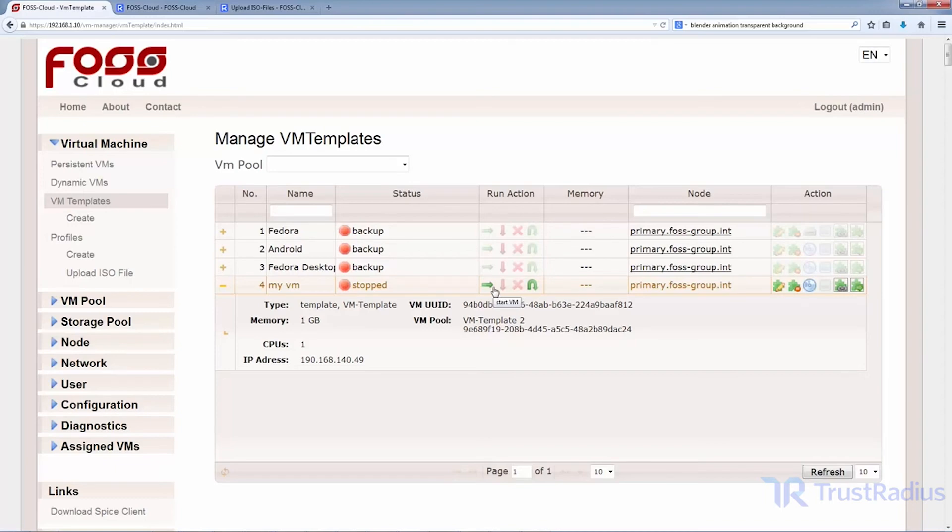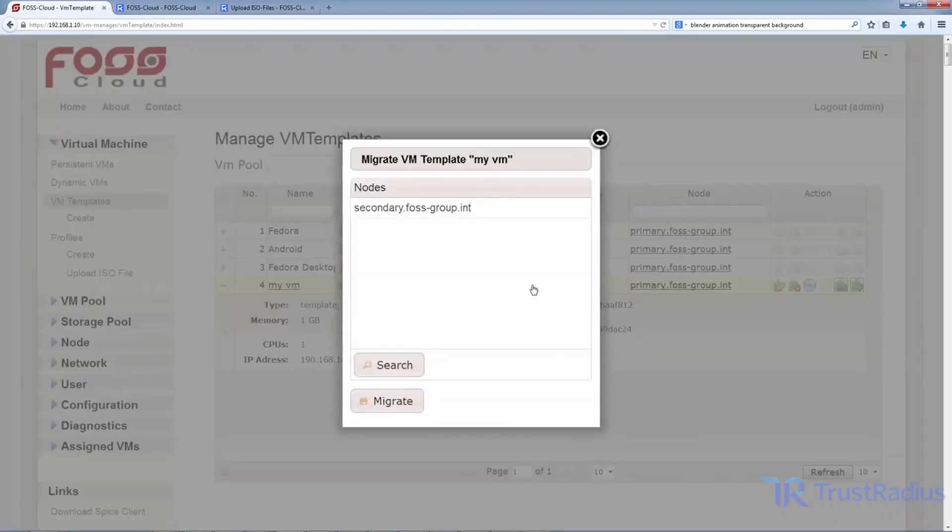FossCloud is ideal for small businesses or as a supplementary VDI tool. Larger businesses can make use of FossCloud as a self-serve tool for developers that are familiar with virtualization.